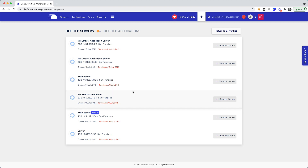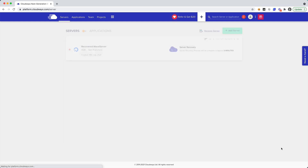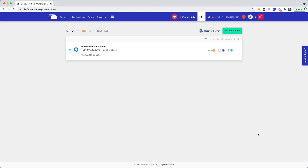So let's say that we have this WAV server right here that we created, and I want to boot this back up. So I'm going to click on Recover Server. It is then going to ask me what provider I want to use, and I'm going to stick with DigitalOcean. After we wait a few minutes, we can now see that the server that we previously deleted has now been recovered.